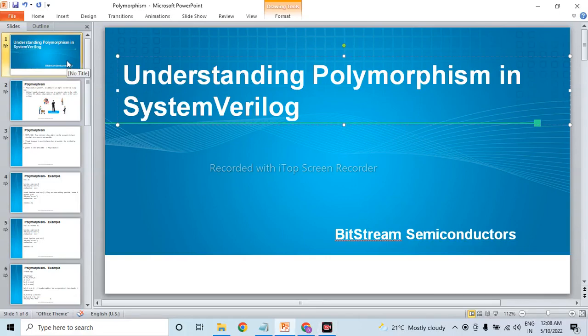Hello everyone. Today's topic of discussion is understanding polymorphism in SystemVerilog, presented by VStream Semiconductor.